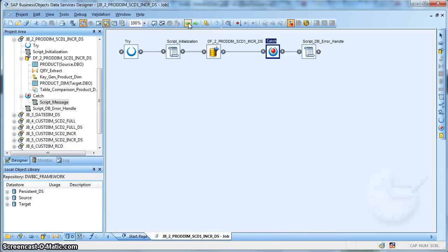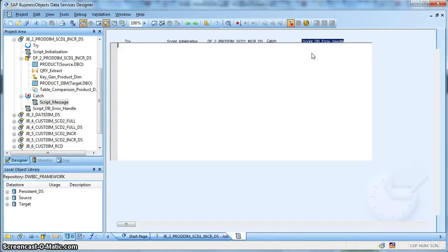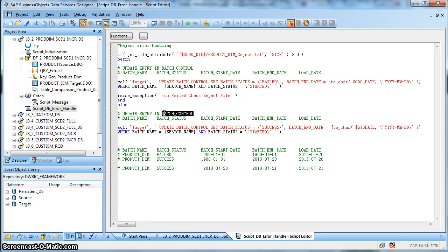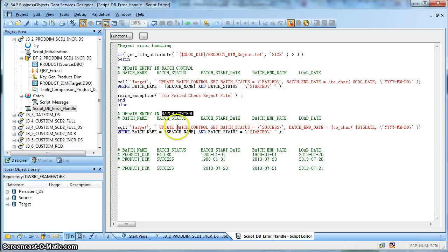Now if everything goes fine, our data flow runs smoothly and finally we will use a final script. So at the end, if the run was successful, I want to update my batch load control table to keep a track of what was the last extraction date till which date the data was extracted.